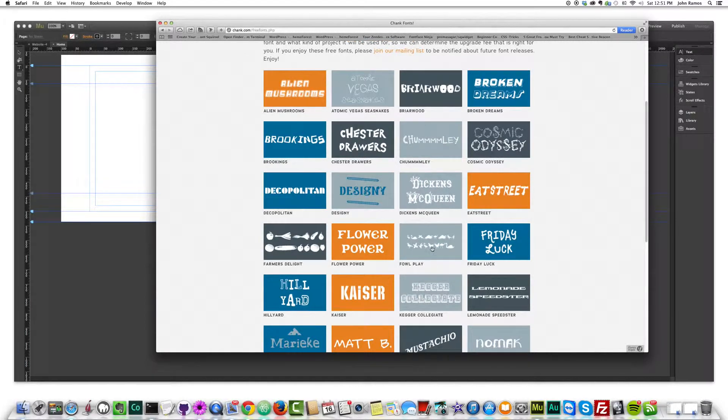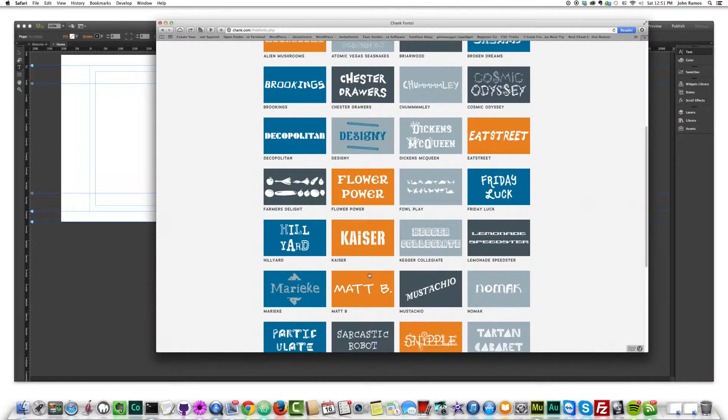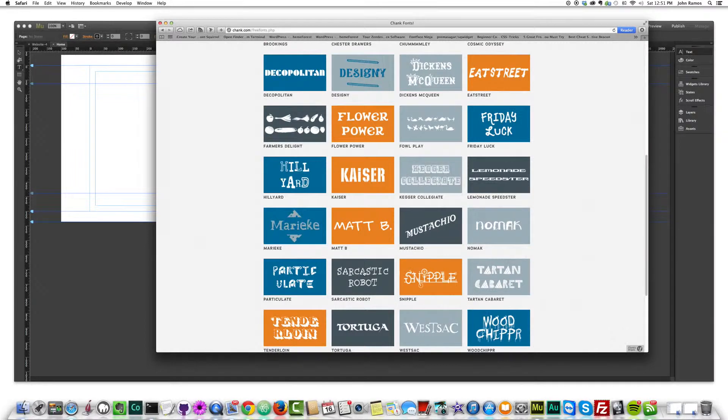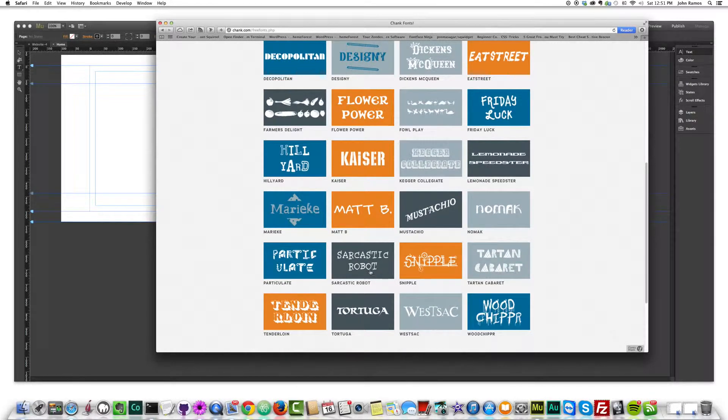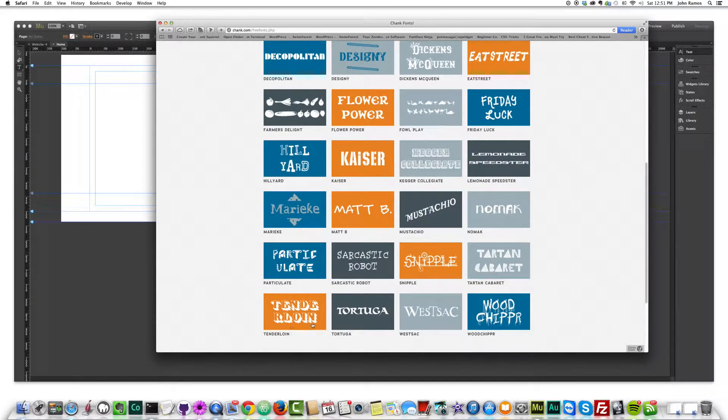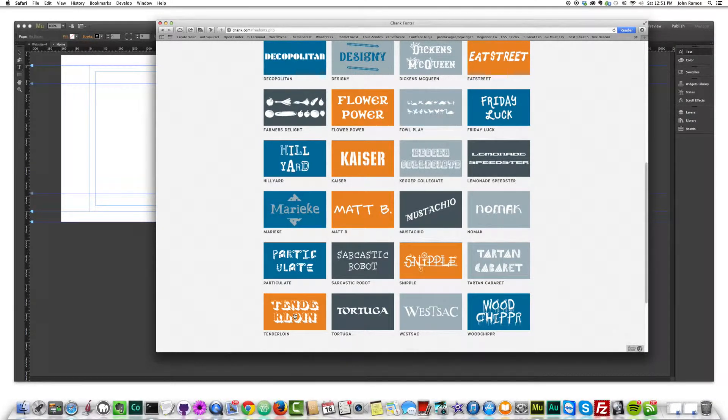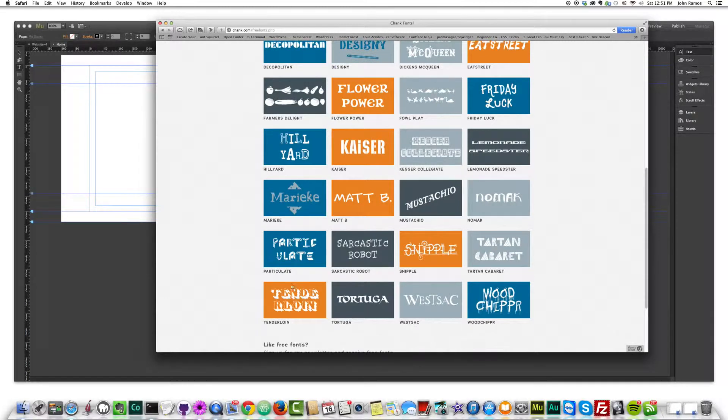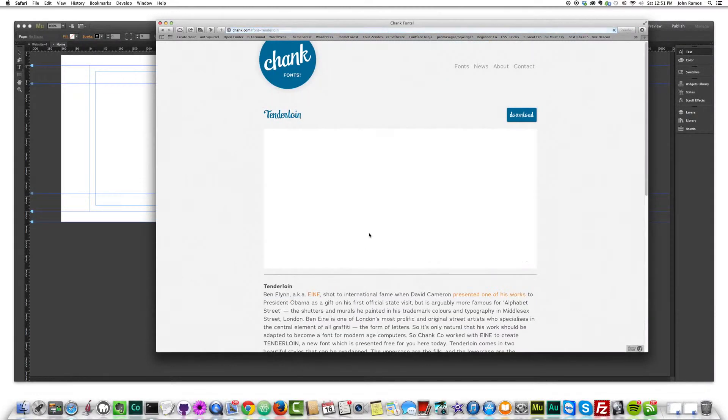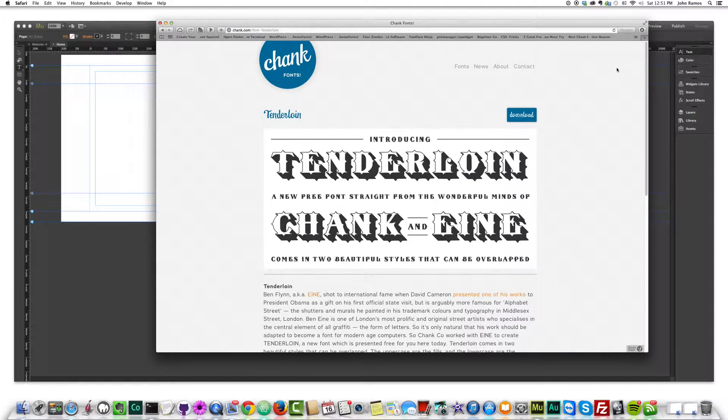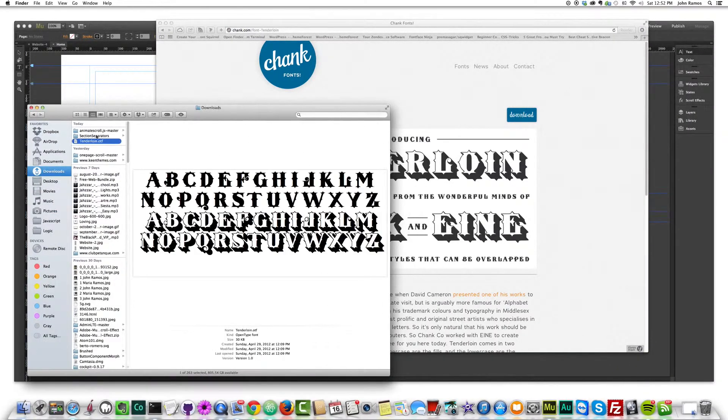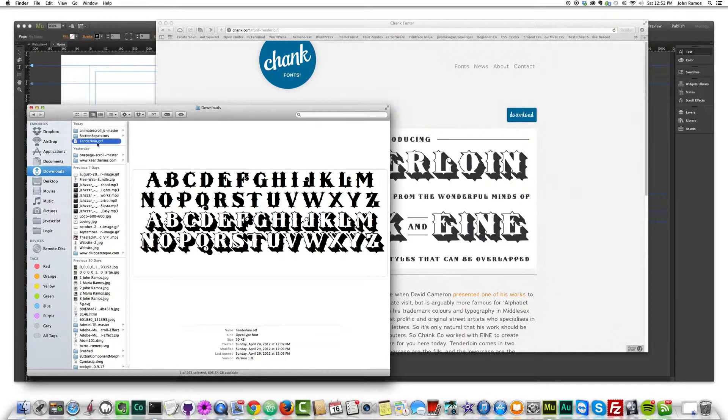Let's pick this one, tenderloin. I'll just click on this and then I can click download. So if I check my download folder, I see I have this tenderloin.OTF. There's no way I can use that in Adobe Muse.